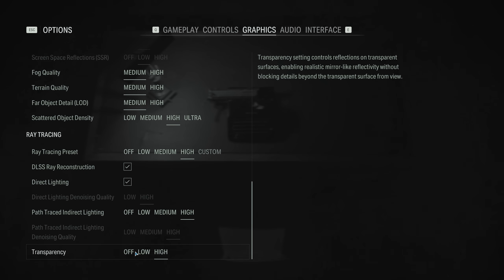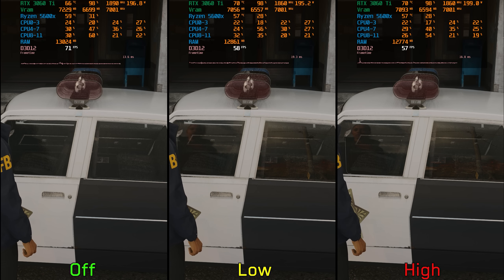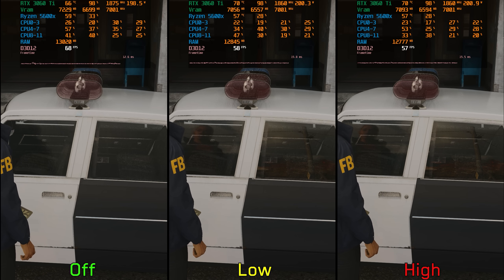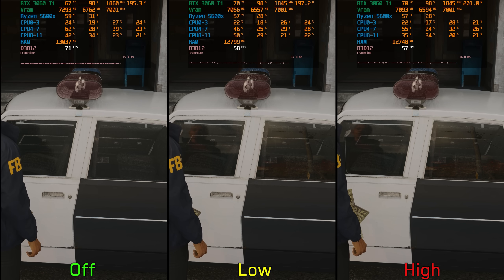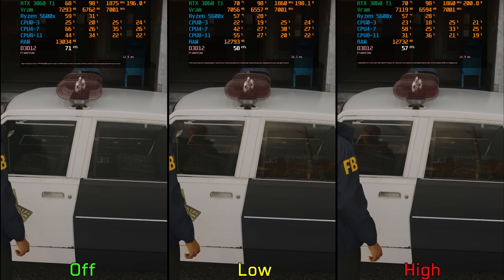Finally, we have Transparency. This adds reflections to transparent surfaces like bodies of water, car windshields, or windows. Performance-wise, this is the cheapest ray tracing effect — going from off to low costs around 18%, and to high 19%.